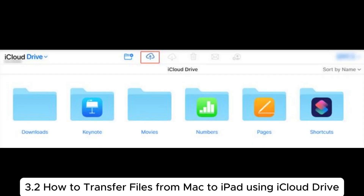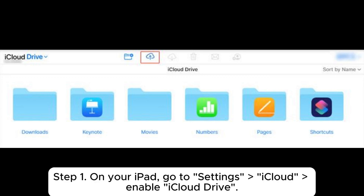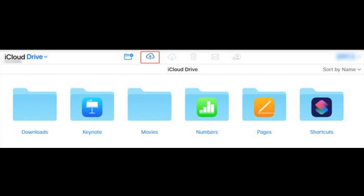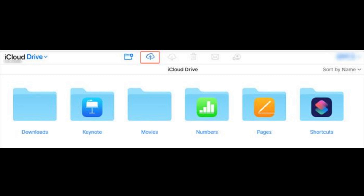3.2: How to transfer files from Mac to iPad using iCloud Drive. Step 1: On your iPad, go to Settings > iCloud > Enable iCloud Drive. Step 2: On your Mac, go to System Preferences > iCloud > Turn on iCloud Drive.